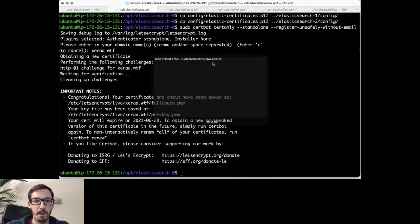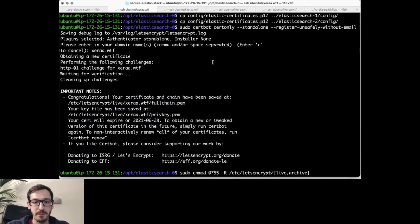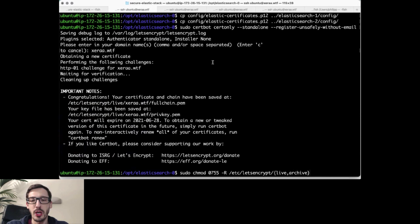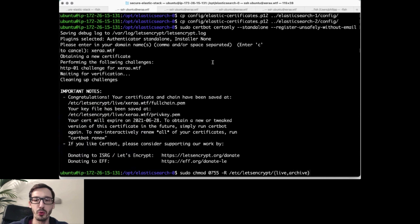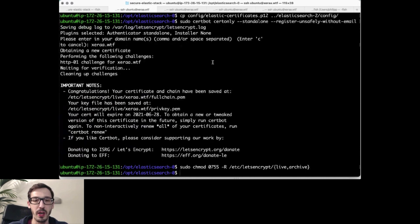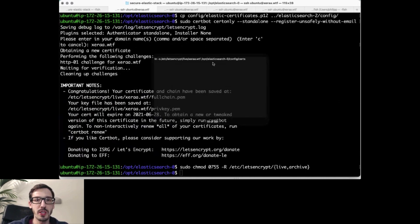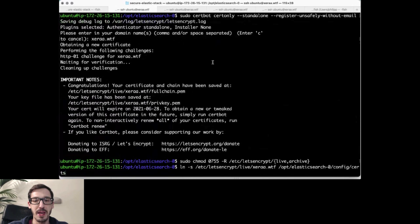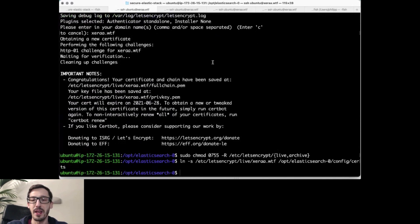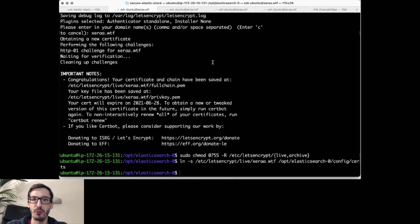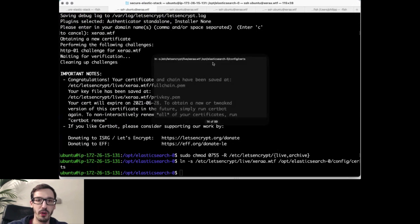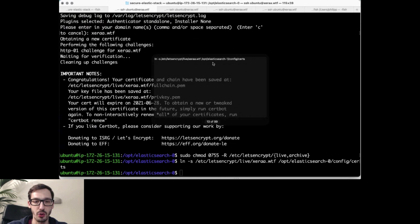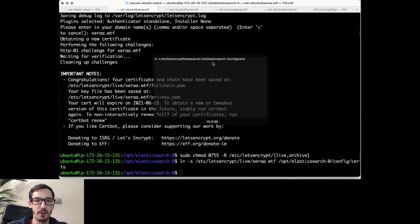So first thing then is I need to change the permissions of those certificates because I run everything as my regular Ubuntu user here. That's why I'm changing the permissions. And then I'm basically linking that certificate that Let's Encrypt has generated for me into the Elasticsearch folder for all three Elasticsearch nodes. So those should have been put together now.